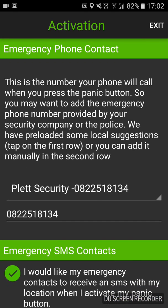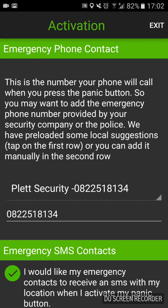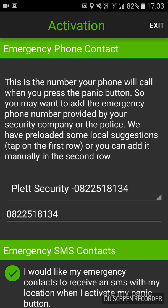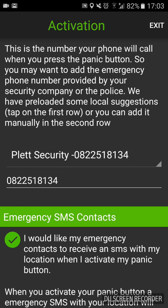We come to the important part: the emergency phone contact. This option gives you various options — you can pick the security company you're currently with. I think it's available for ADT and Prime Security. But if you're in Plettenberg Bay you can choose the Pledge Security option, which is going to connect you to the PPCPA control room. The PPCPA — the Plettenberg Bay Crime Prevention Association — is a collection of security clusters, all the different security companies, neighbourhood watches, SAPS, etc., in Plettenberg Bay that all cooperate together to fight crime.